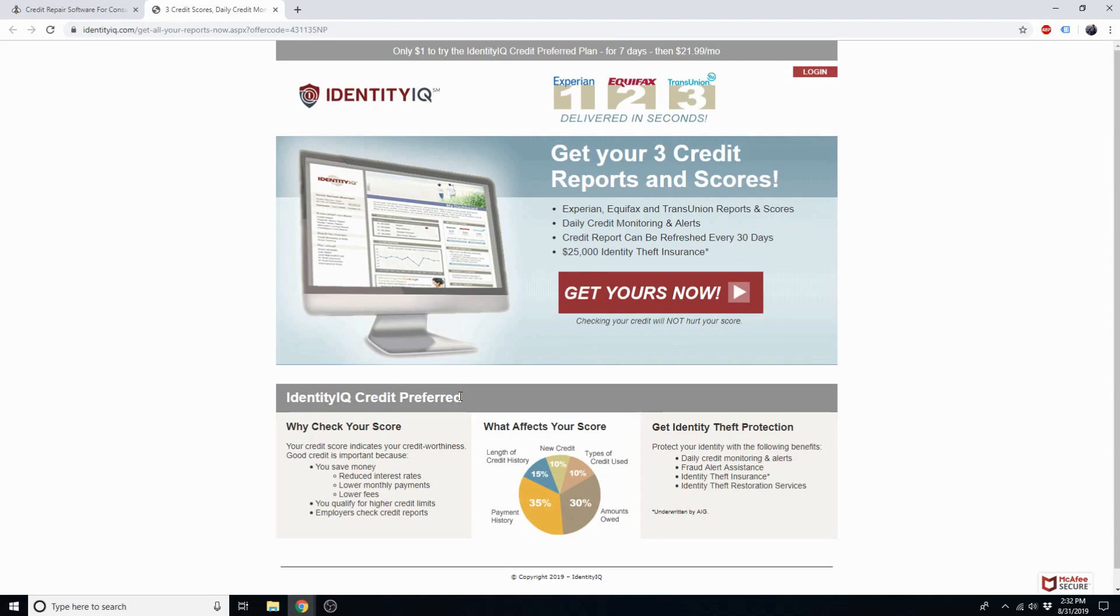If you choose to keep your membership after seven days, it'll cost $22 per month, which we highly recommend. You'll be able to refresh your credit report every 30 days and see whether negative items are being removed.